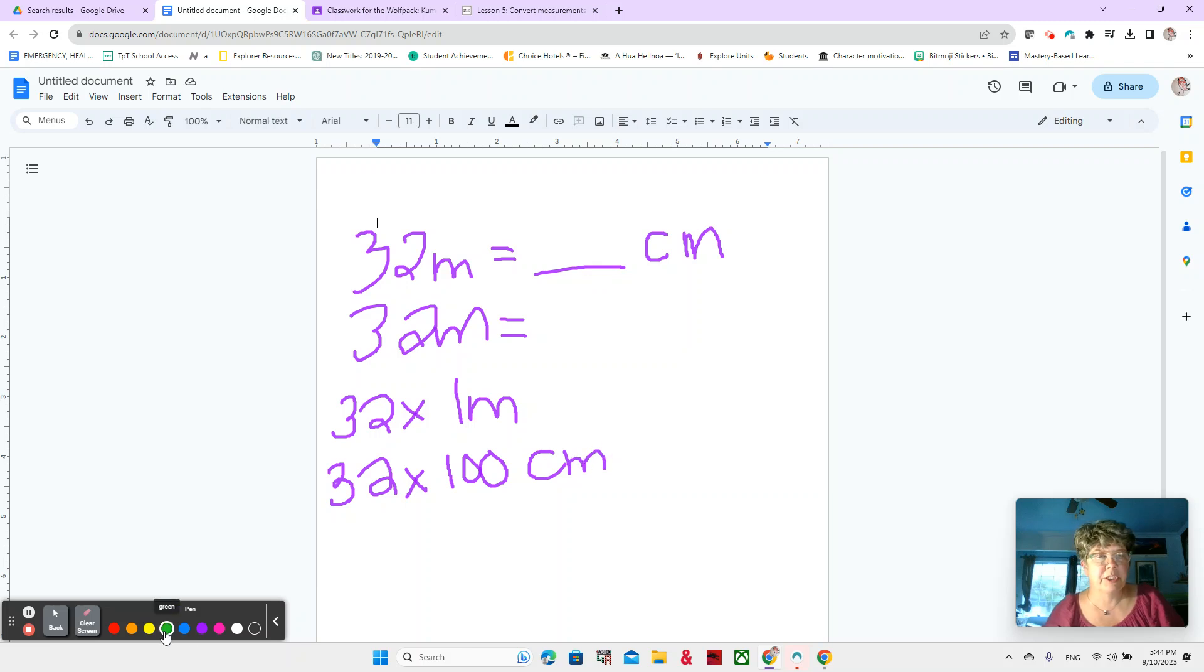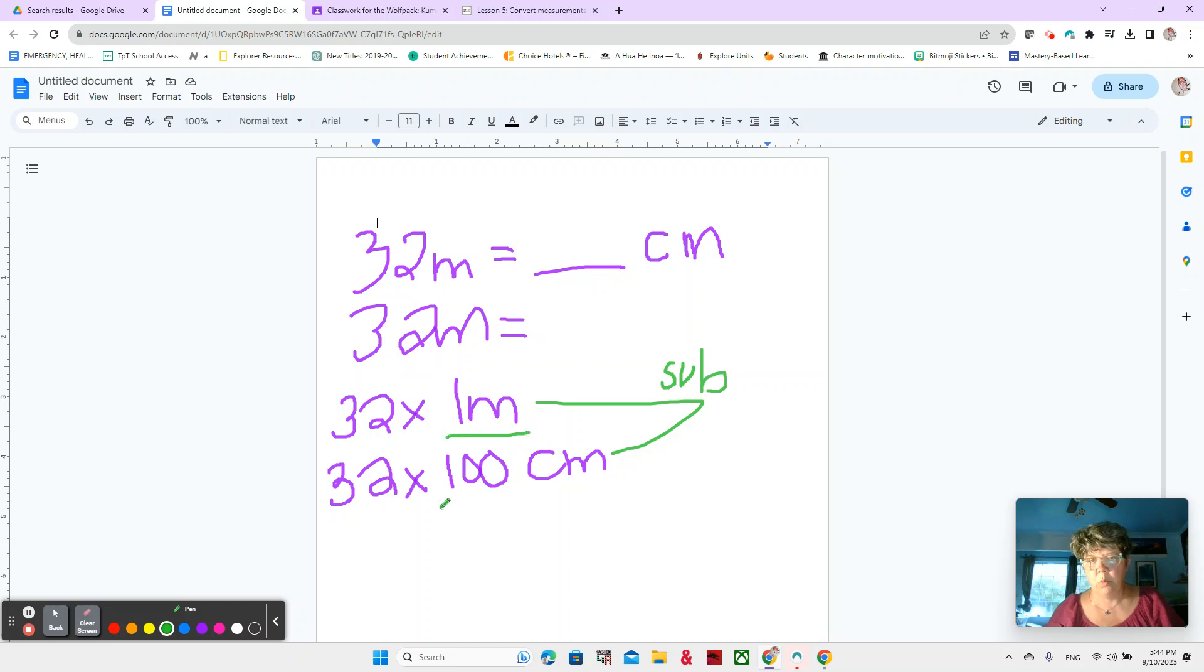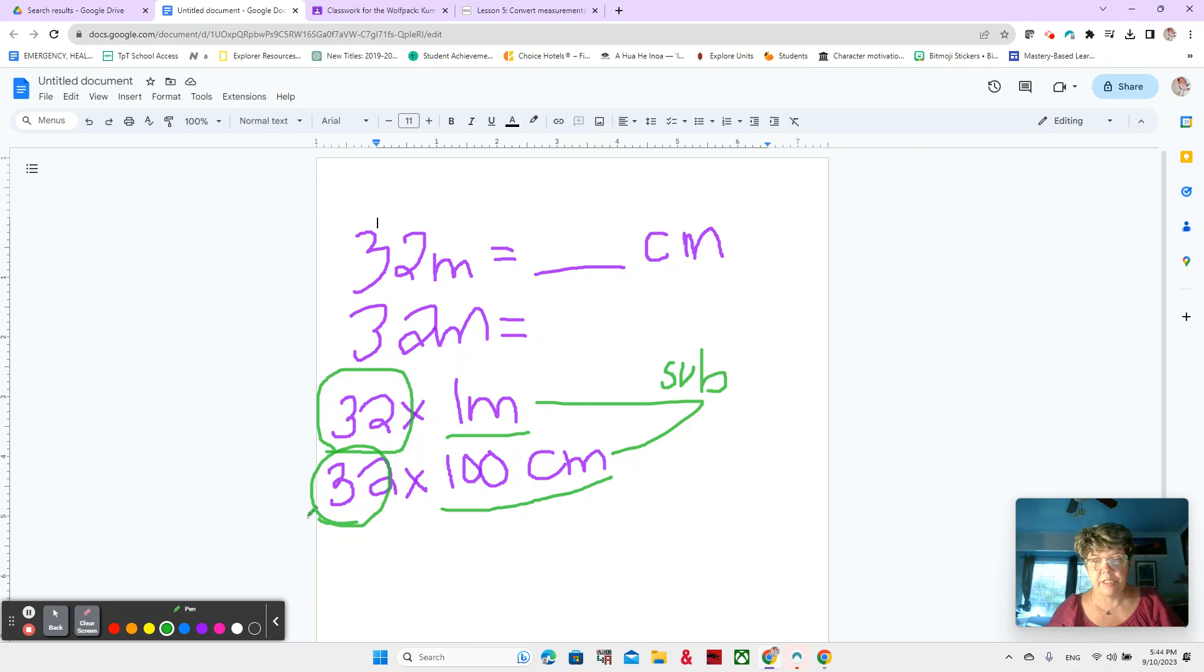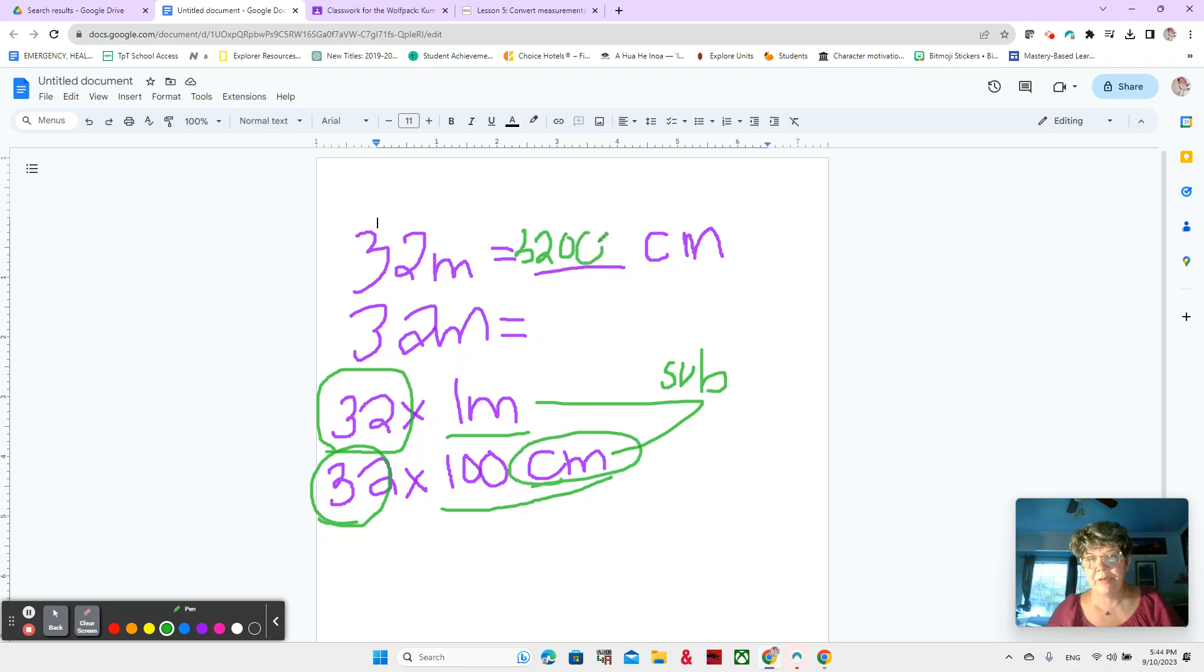This is the part that I really want you to listen closely for because these two are equal to each other. One meter is equal to 100 centimeters. So we are substituting. We are substituting our 100 centimeters for our one meter, but the 32 is staying the same. Do you see that? So what we're saying is 32 times one meter is the same as 32 times 100 centimeters. And then we have our answer, 3,200 centimeters. So we're just substituting.